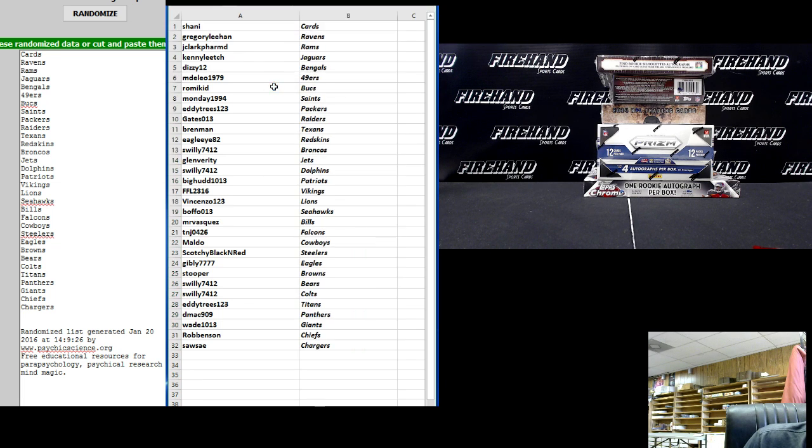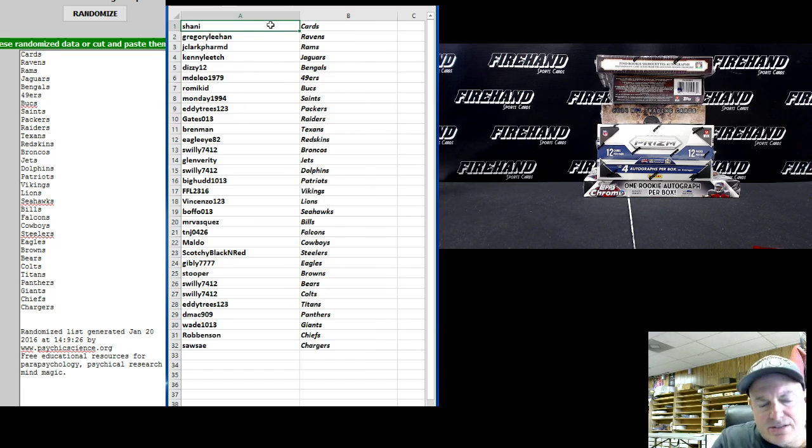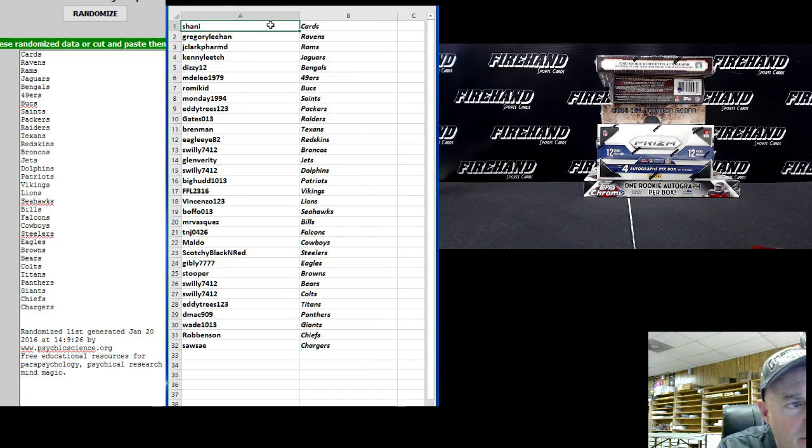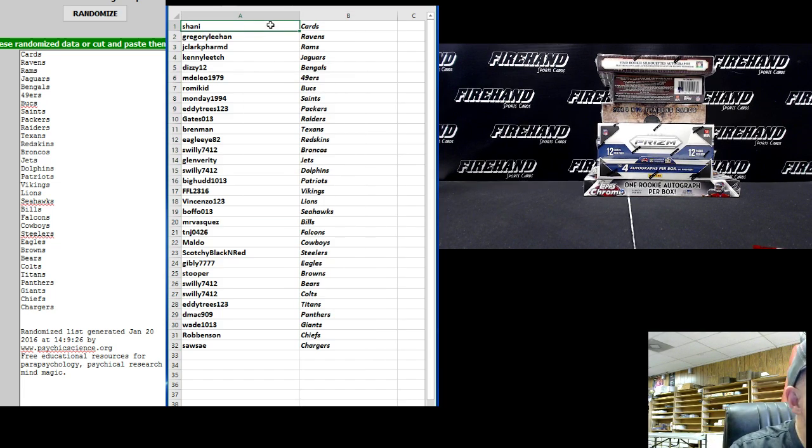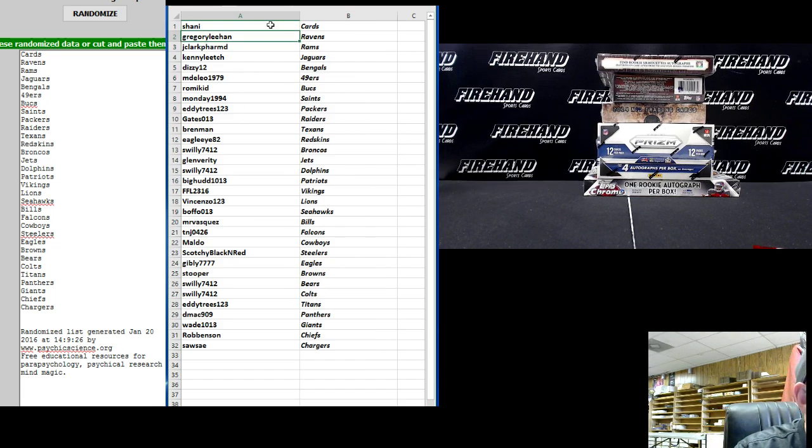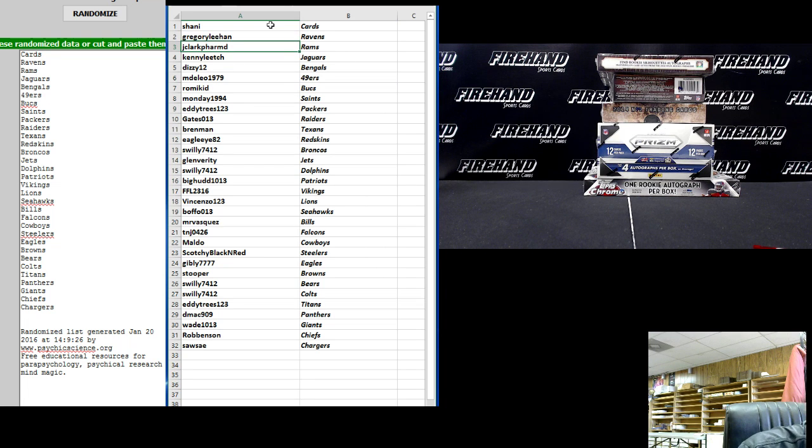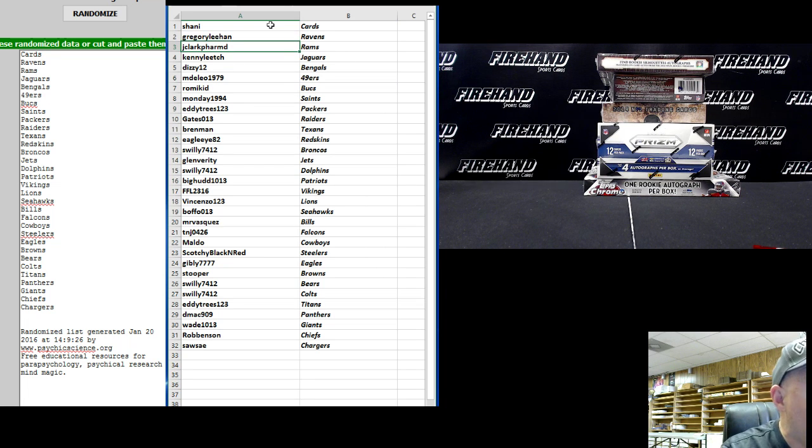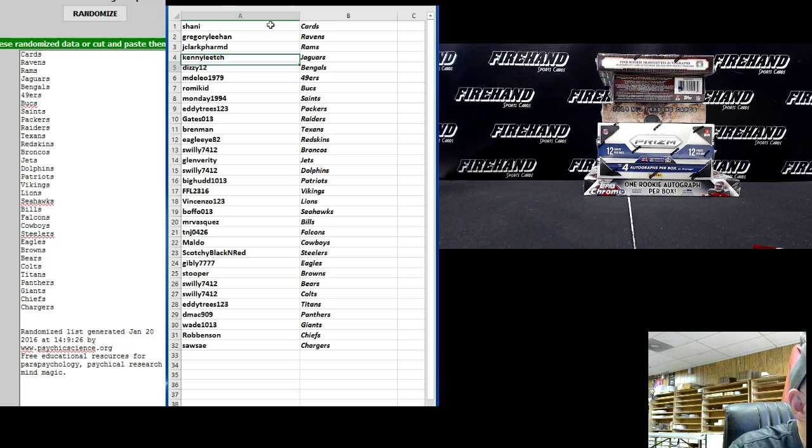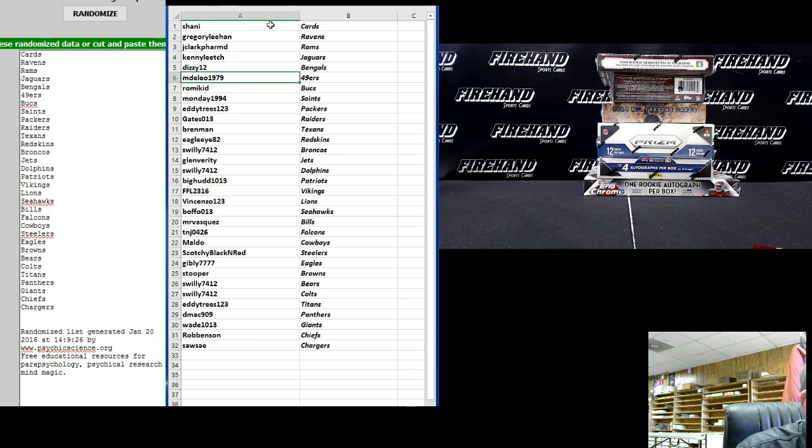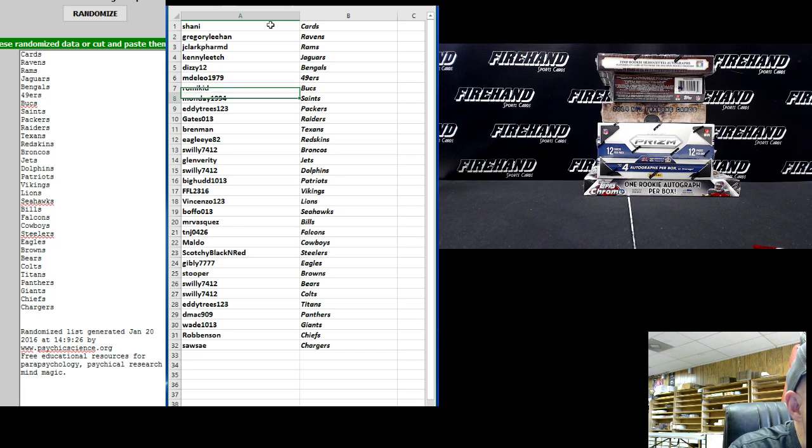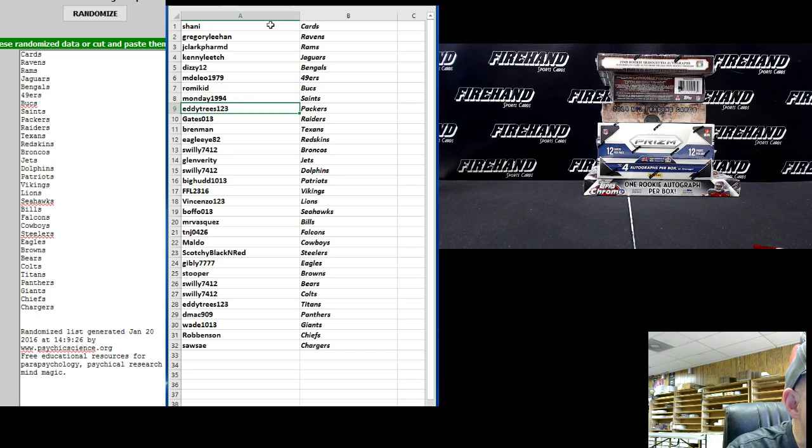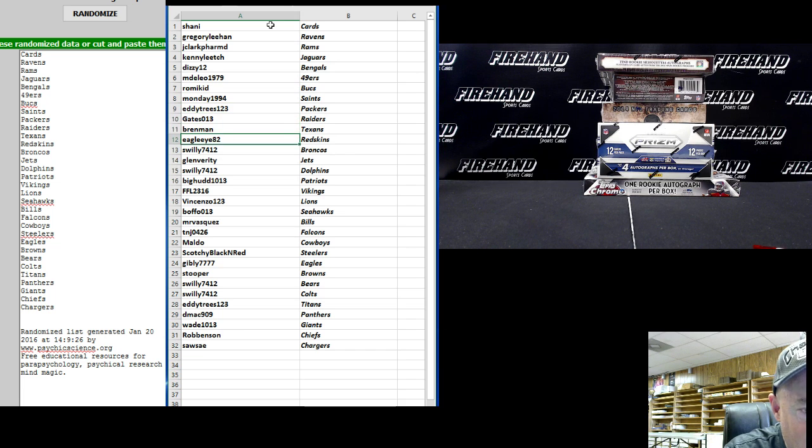All right, let's take a look, see how we matched up for you. Shawnee with the Cardinals, Gregory Leanne the Ravens, J Clark Pharmacy MD - oh he's a pharmacist - the Rams, Kenny Leach the Jags, Dizzy 12 the Bengals, M DeLeo 49ers, Romikid Bucks, Monday 1994 the Saints, Eddie Trees 123 the Packers, Gate 13 the Raiders, Brenman the Texans, Eagle Eye 82 the Redskins.